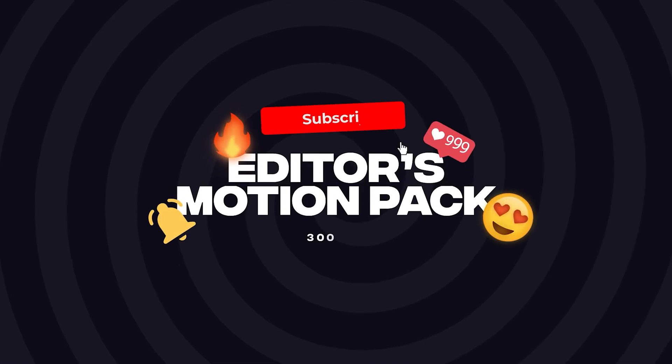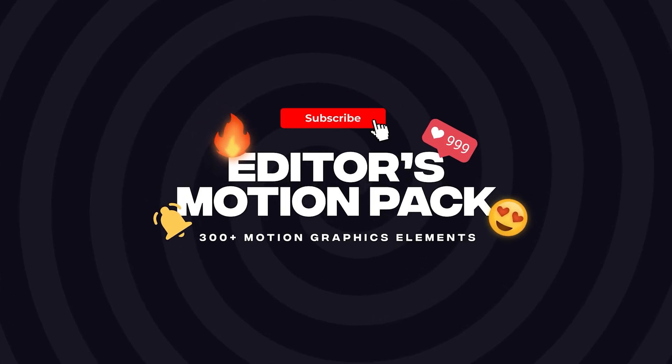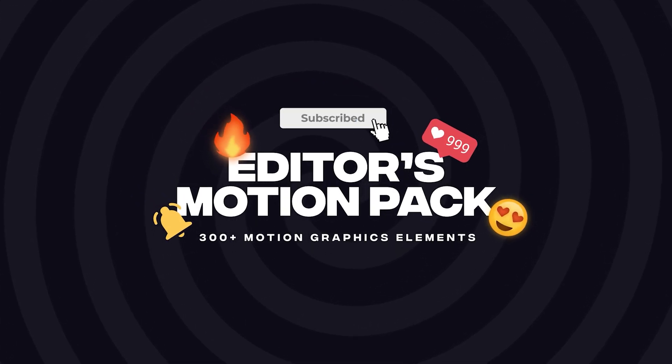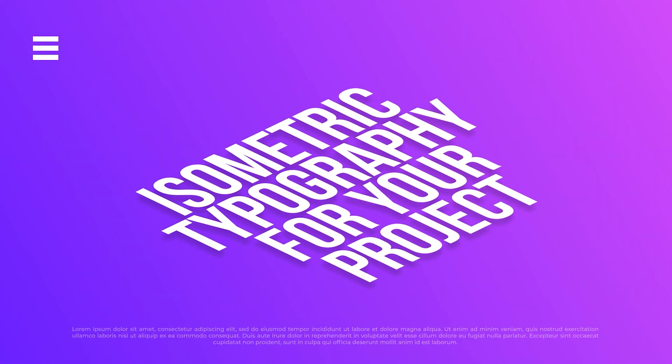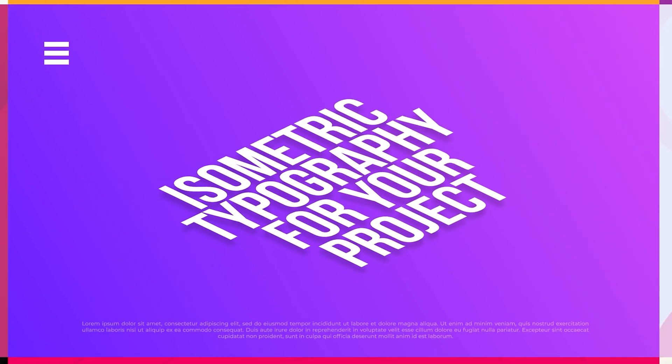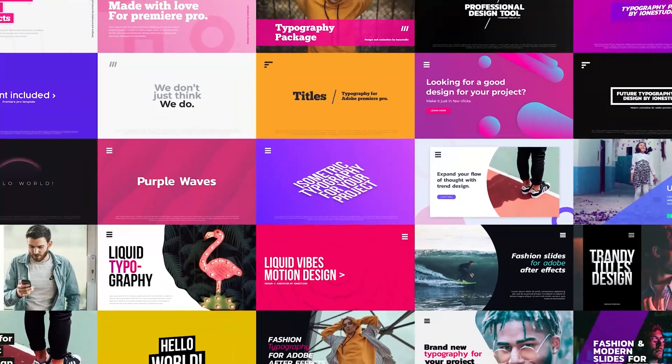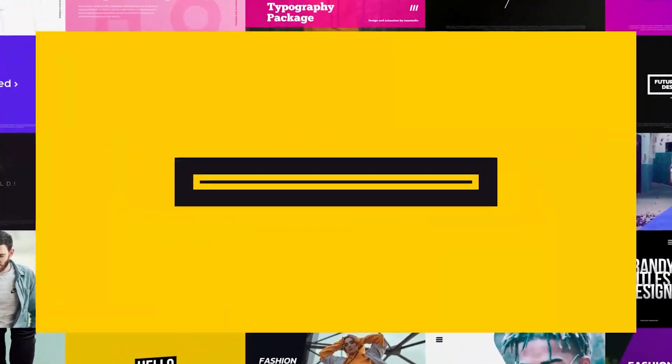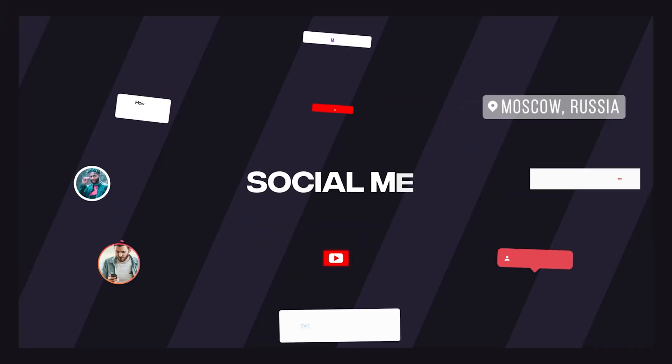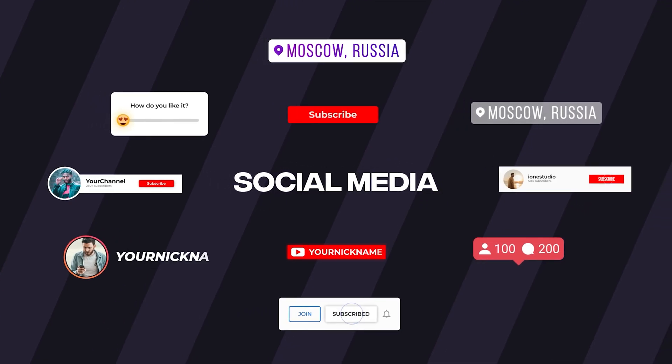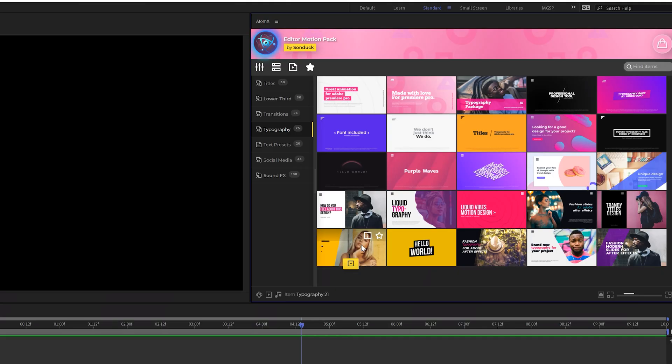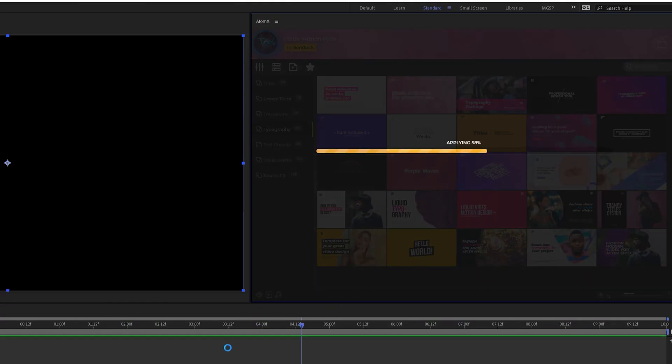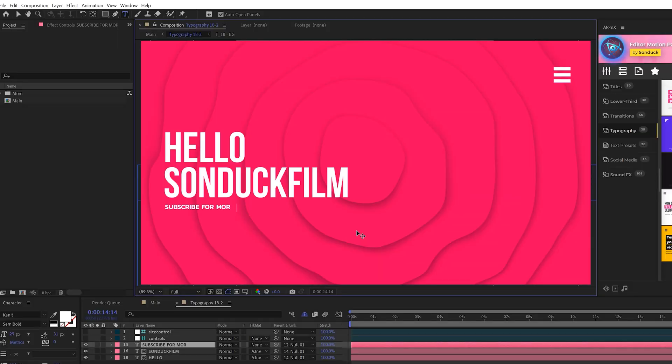And before we move on to our next technique, if you're looking to create awesome motion graphics that stand out within a click of a button, check out our 300 plus Edgers motion pack for After Effects and also Premiere Pro. With our easy to use AdamX extension, all you have to do is find a graphic that you like and hit apply.